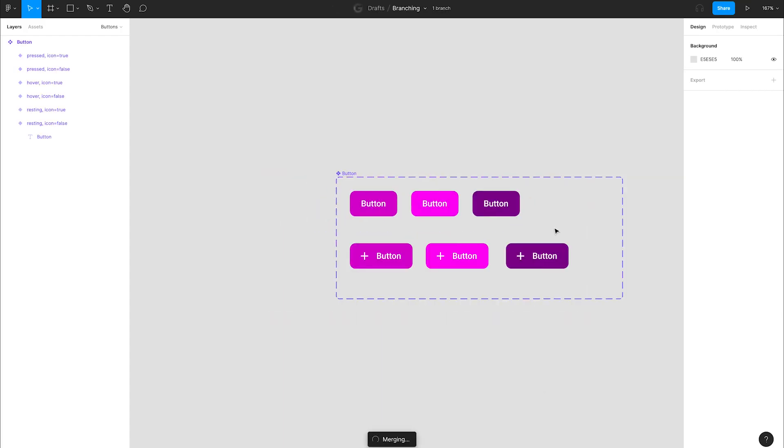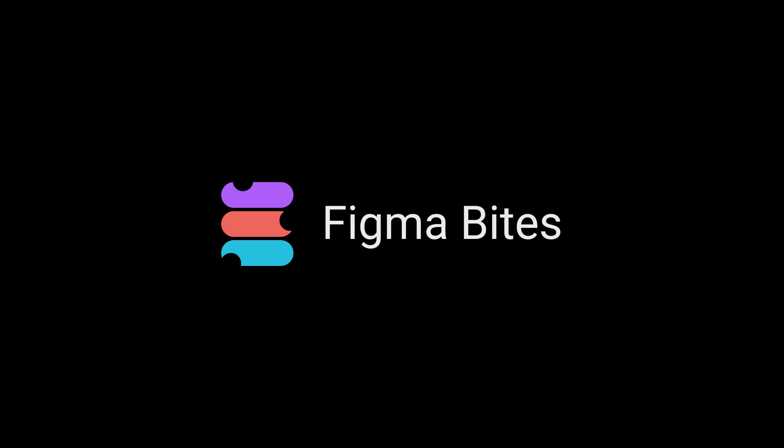You can see we're back in our main file with a merging snack bar at the bottom. When that's done, the updates are ready to publish. That's how you branch and merge. I hope this Figma Byte helps you bravely branch buttons and more. Thanks for watching.